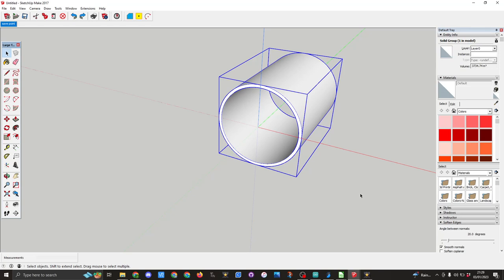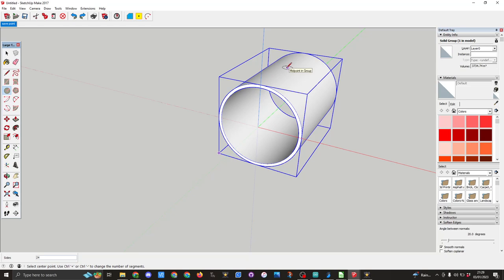The next thing I want to do is put an eight millimeter hole in the bottom of this model. So as you can see here I'm now in the midpoint in the group. I'm going to pull the circle four millimeters.